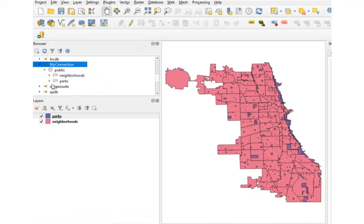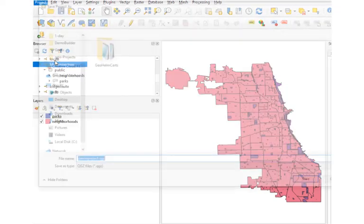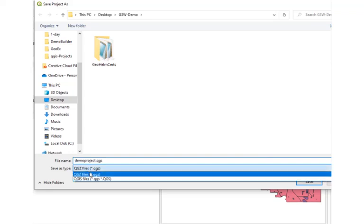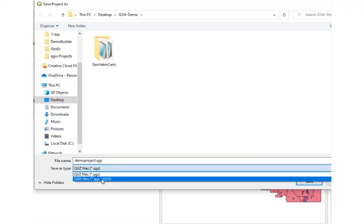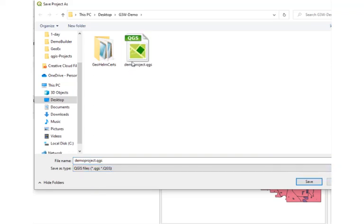Okay and before publishing our file let's make sure we save our QGIS project with the .qgis extension and not the zip extension.